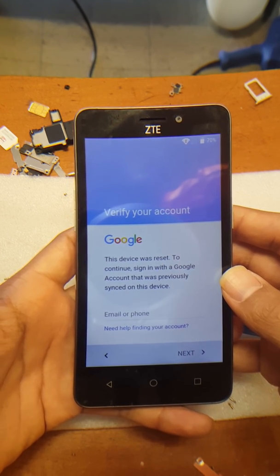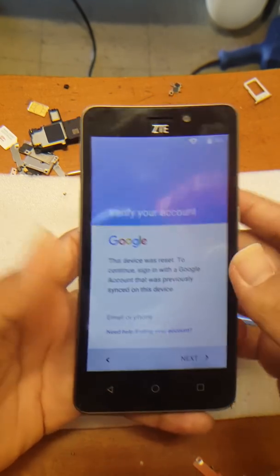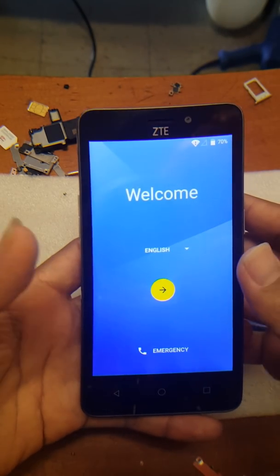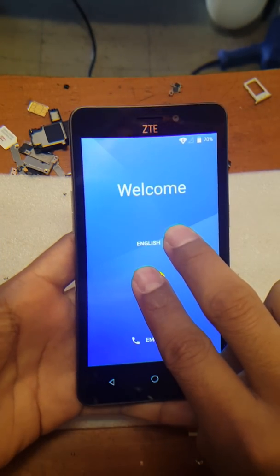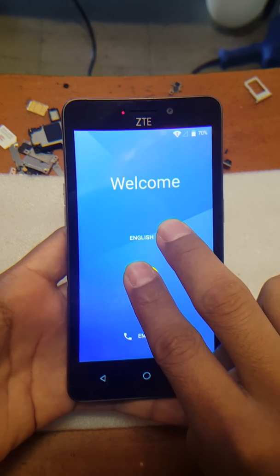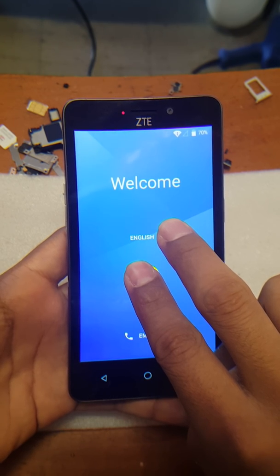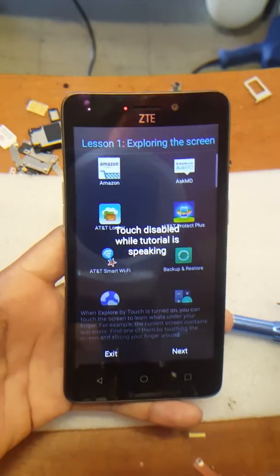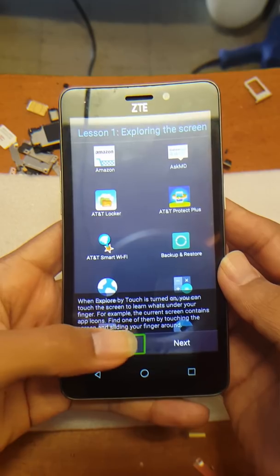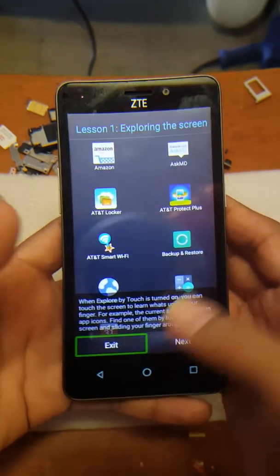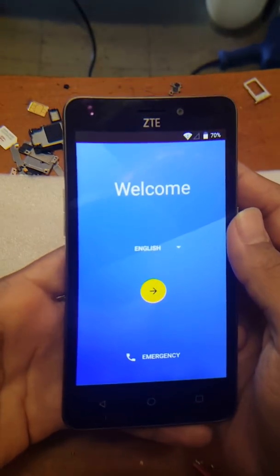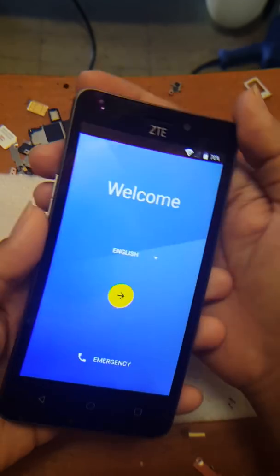The first thing you're going to do is connect to Wi-Fi. Once you've done so, proceed with two fingers on the screen and keep touching the screen until you hear a beep to enable accessibility mode. Accessibility mode will be enabled, then hit the exit button and proceed to the welcome screen.